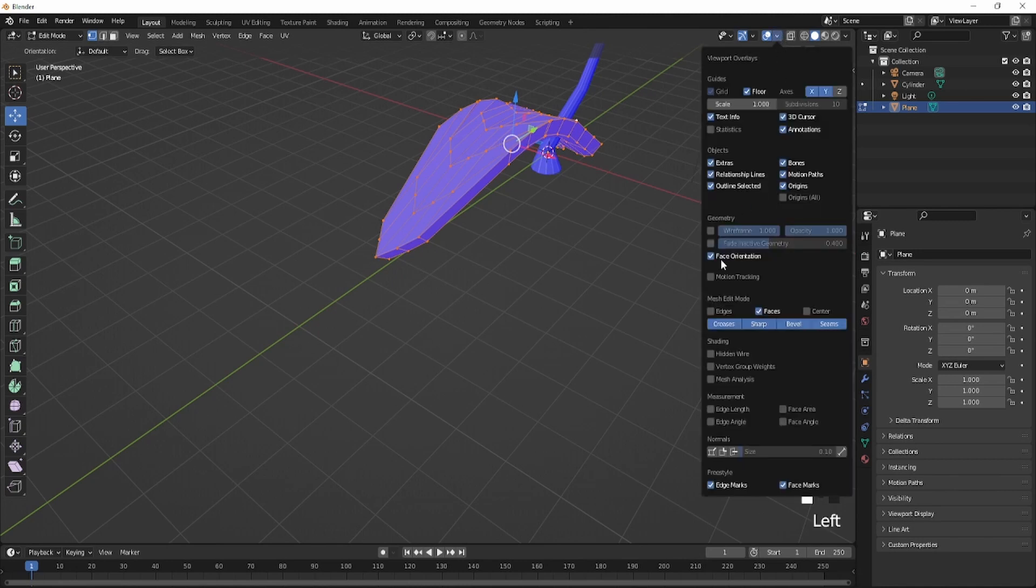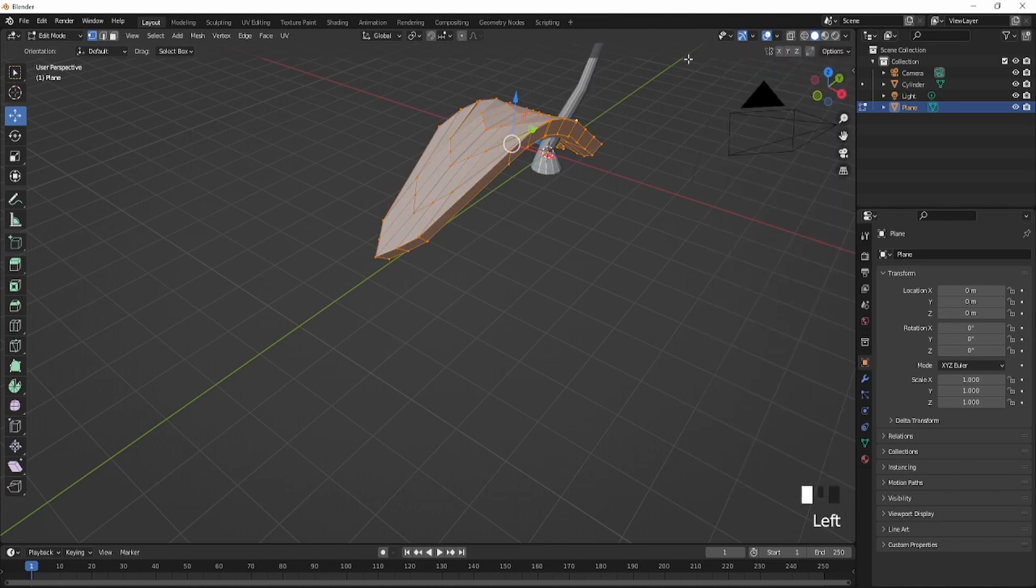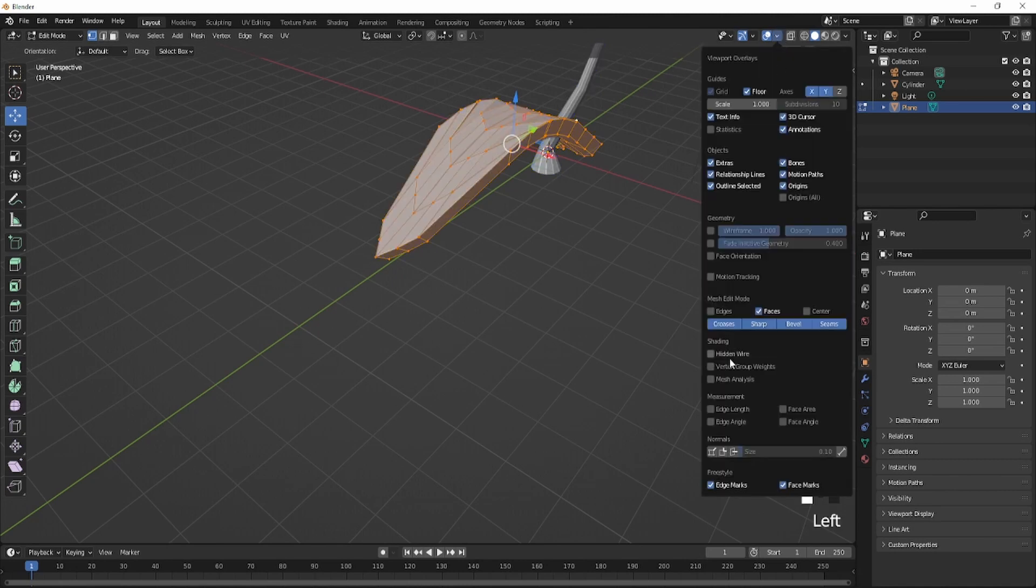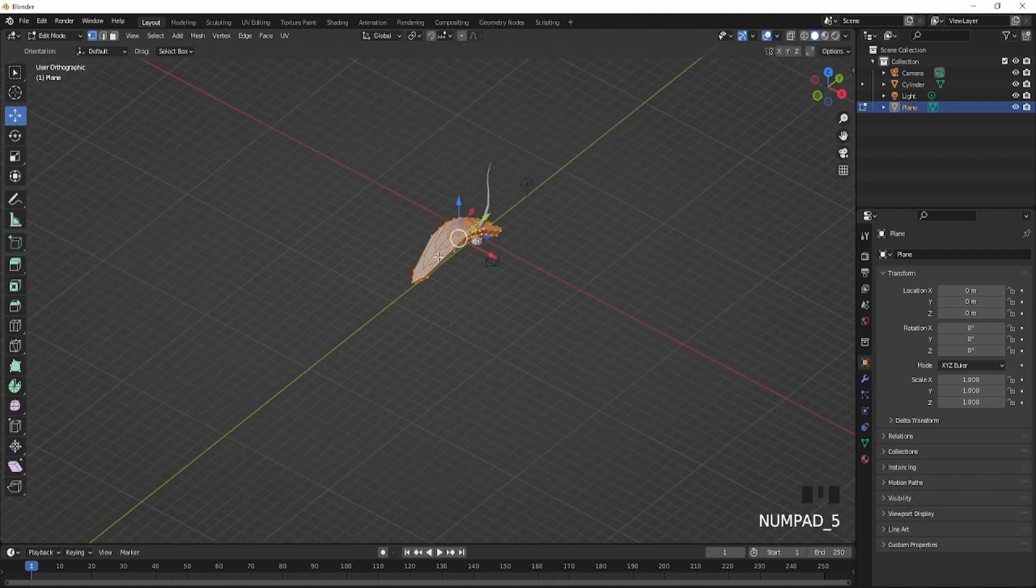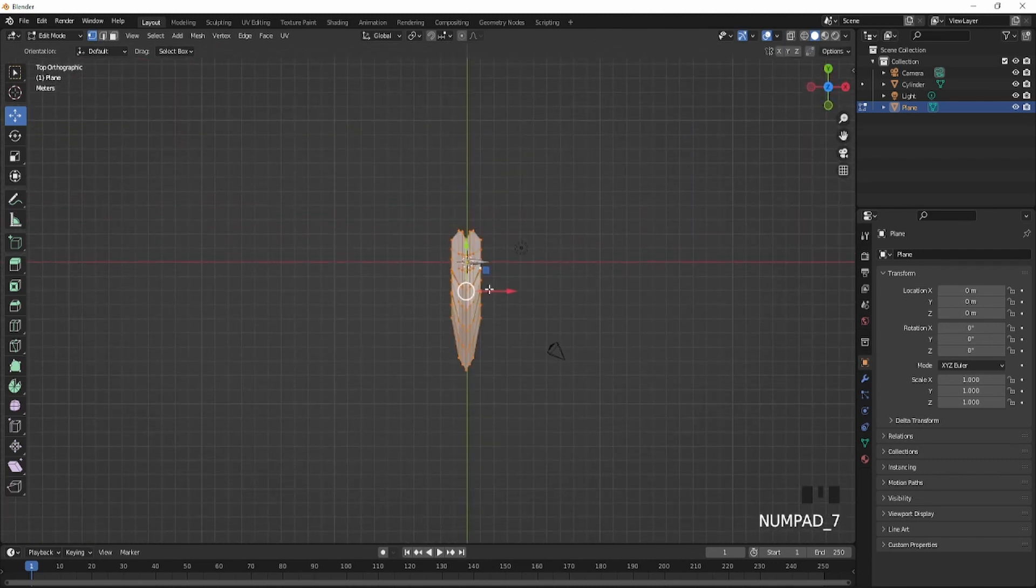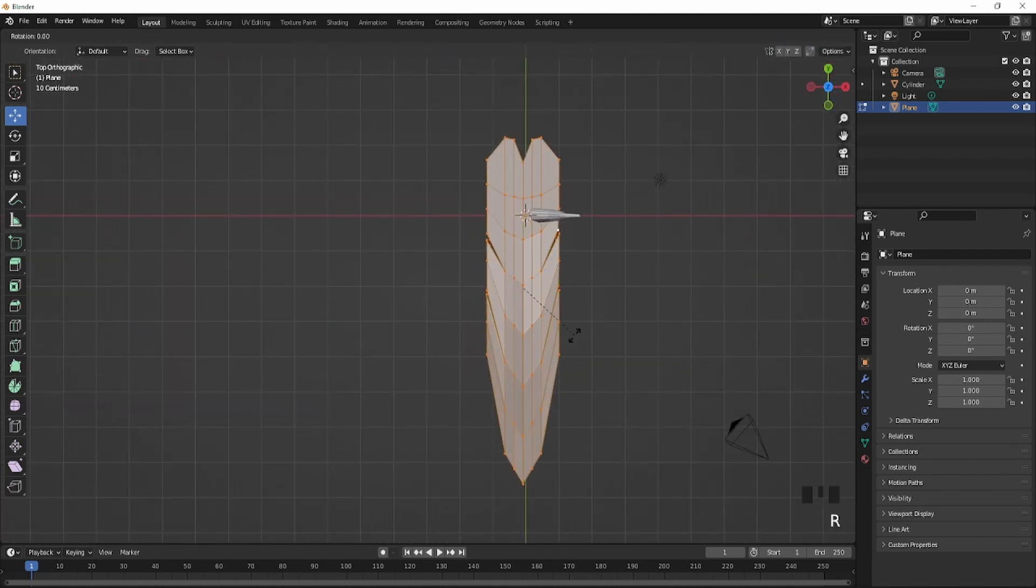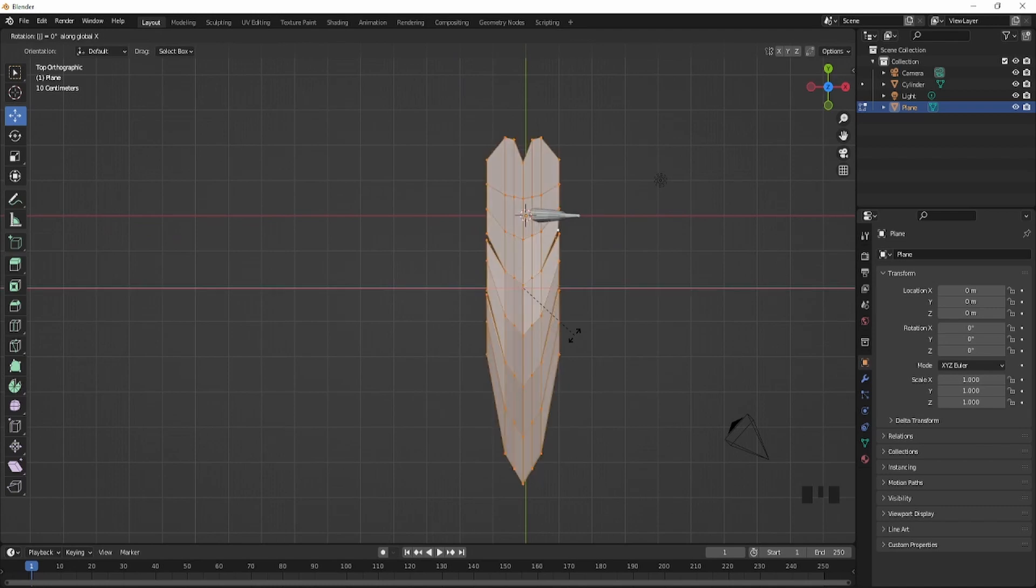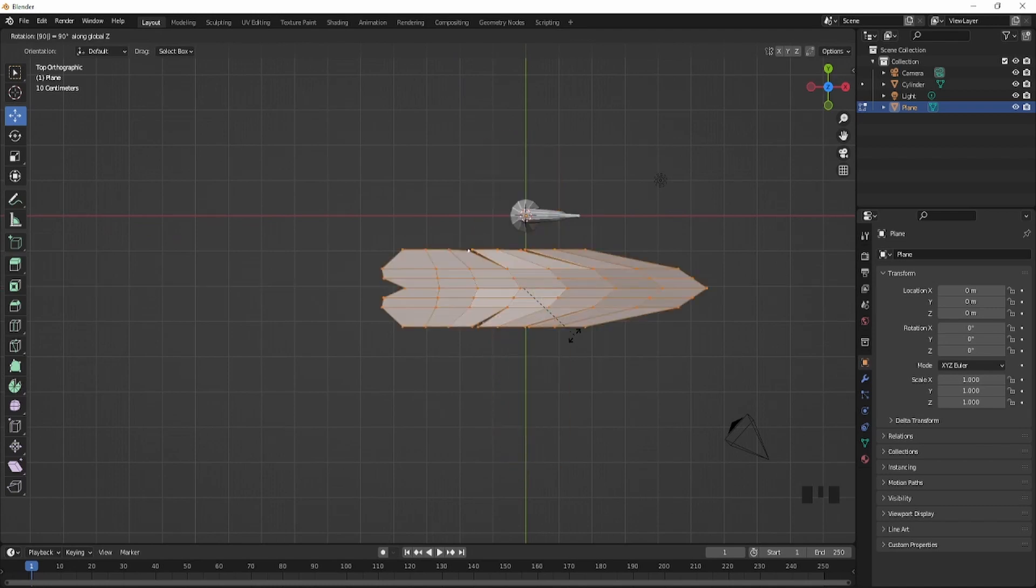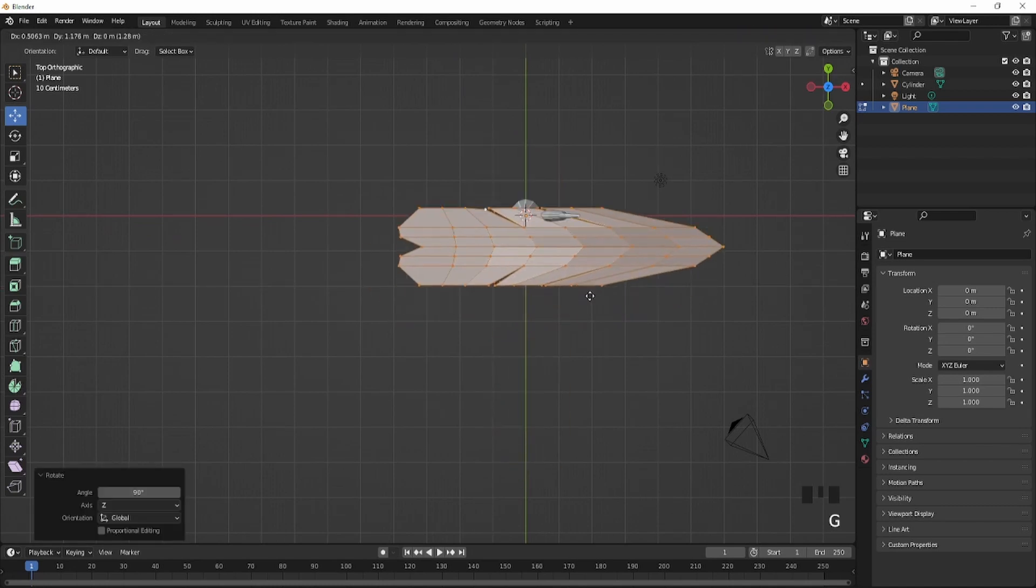So after that, what you're going to do now is actually just, you could also go right here, just turn off face orientation. So now you're just going to do R, Z to just switch like this.